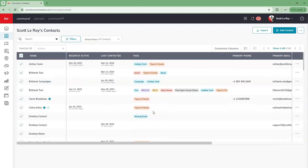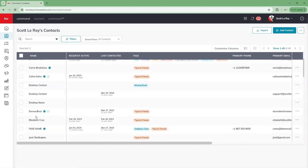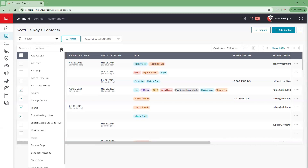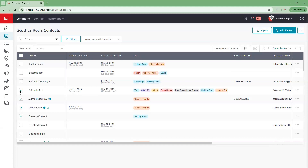Now, if you didn't want to use the bulk action to select all of your contacts but maybe just wanted to select a few, you could scroll through your contacts and manually select the ones you want. If we wanted these four contacts to receive a new tag, we'd use that same drop-down option to either add tags or remove tags. You will have to manually deselect the contacts as well when you're done.